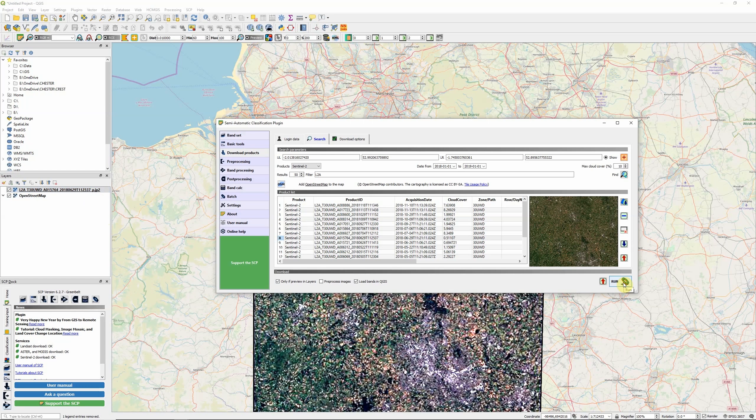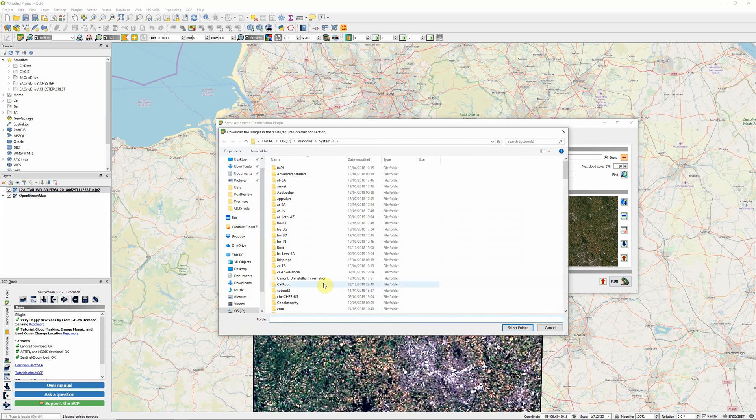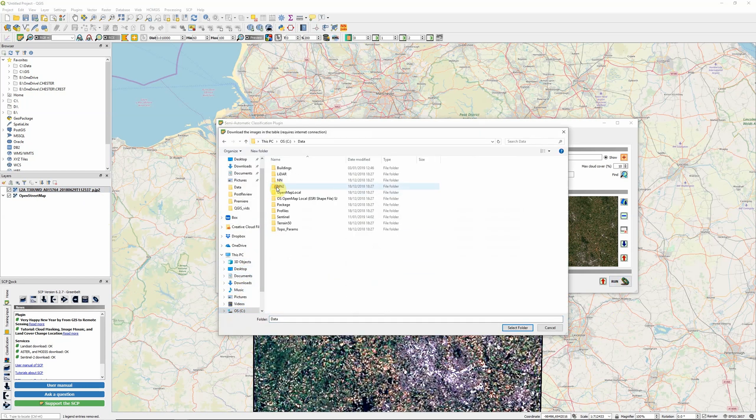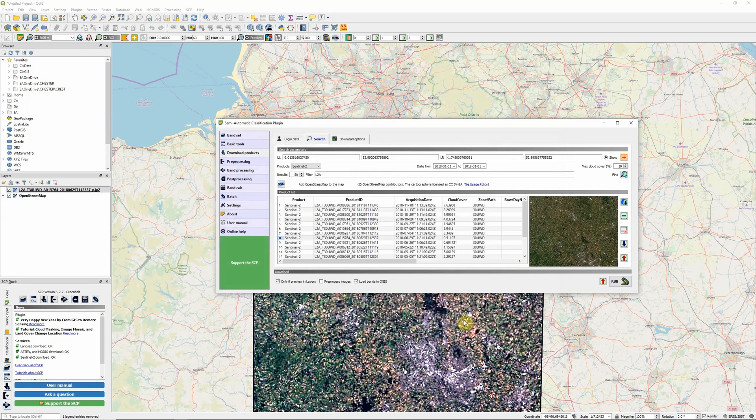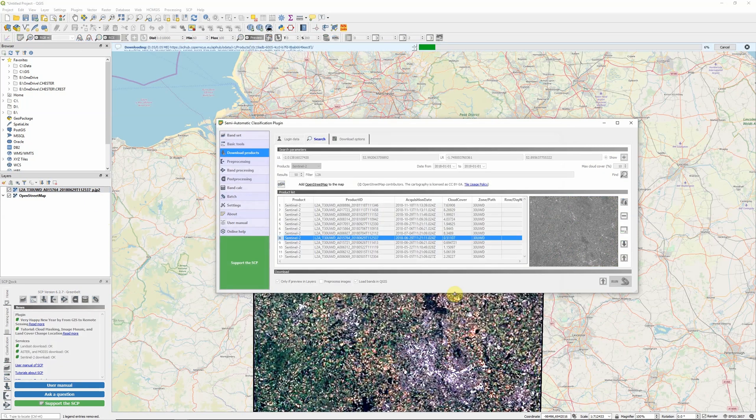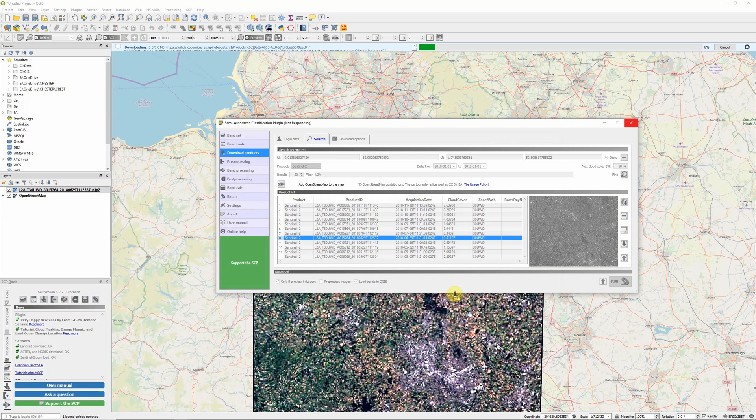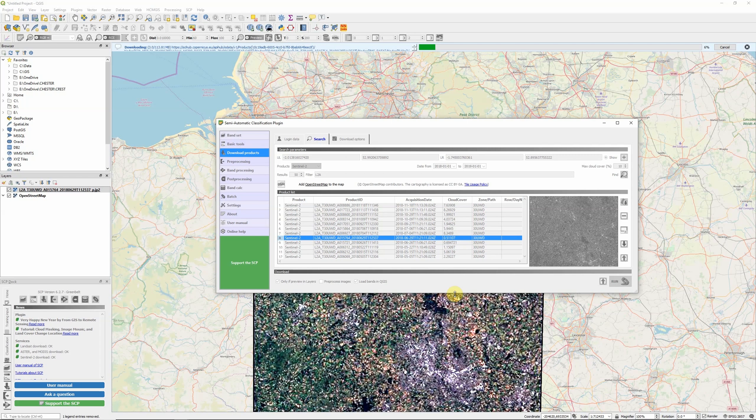I can then hit run and it will ask me where I want to save it. I'm going to go into my Sentinel folder, data folder. I have a folder for Sentinel images. As soon as I've given it that location, it will start downloading. These are pretty big files. Obviously, exactly how long it takes will depend on the speed of your internet connection. But expect to wait a few minutes for the images to download.